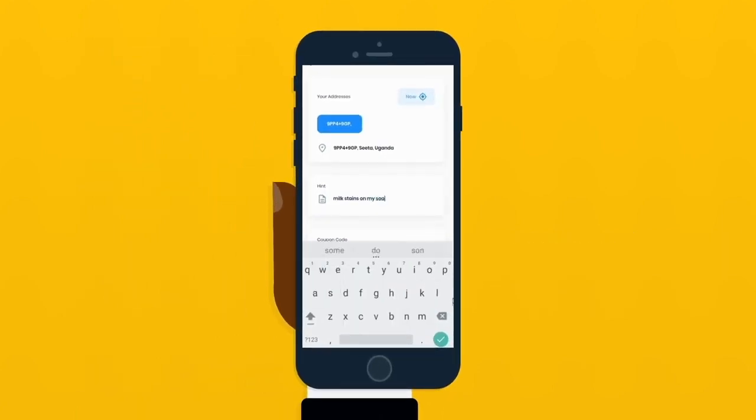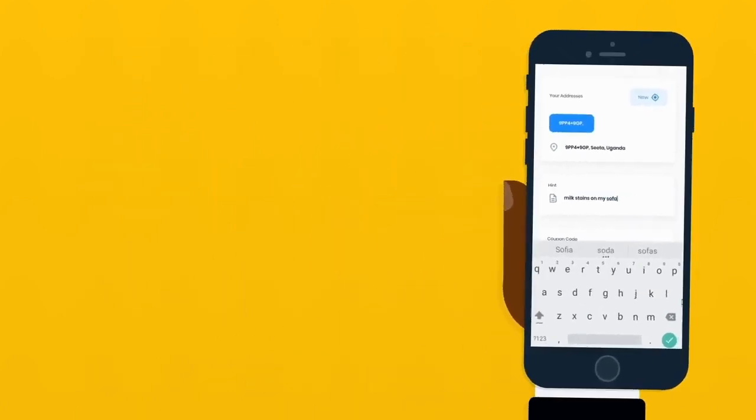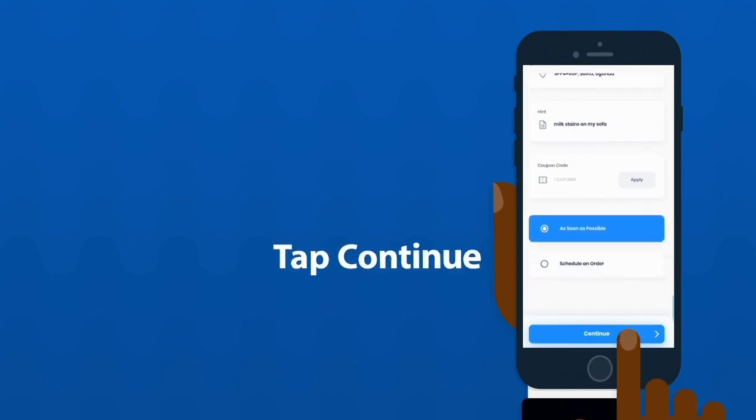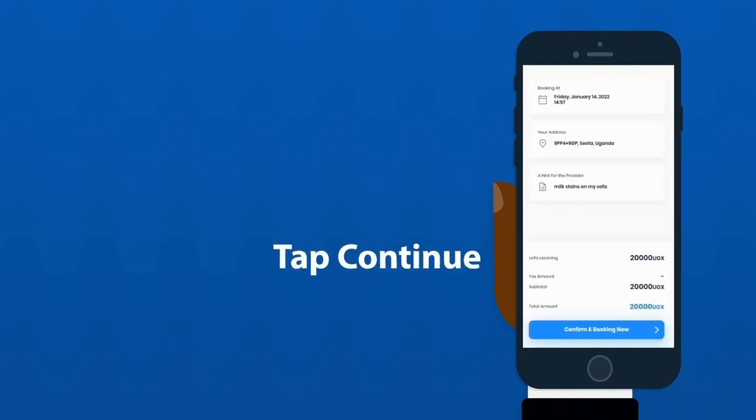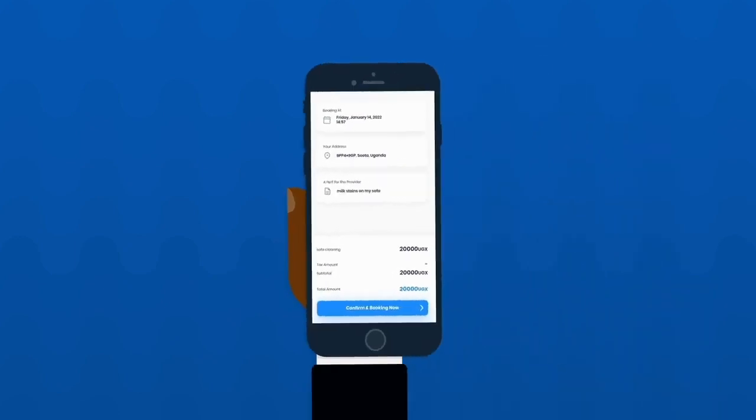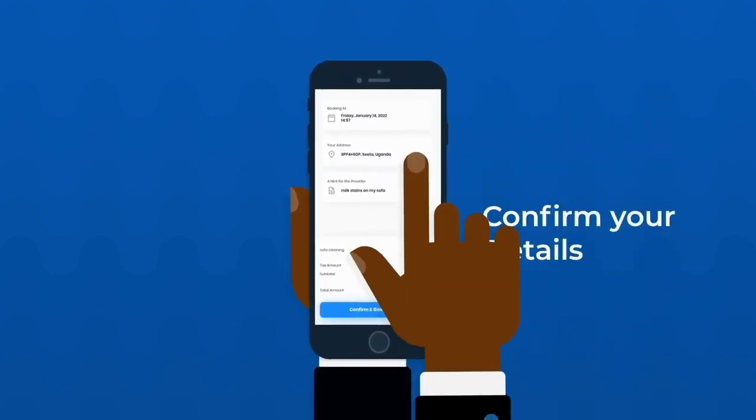The sofa, the cleaning, the fumigation, anything you want. You give us a hint. Then you continue.